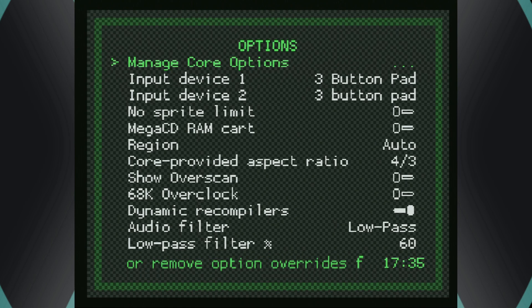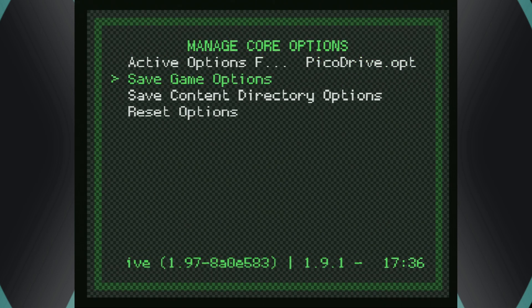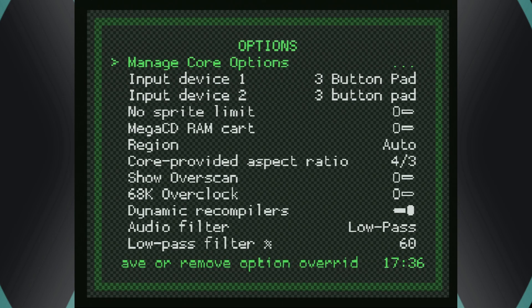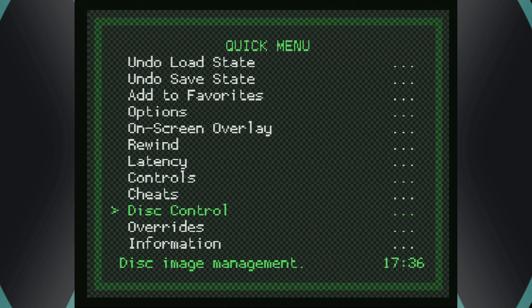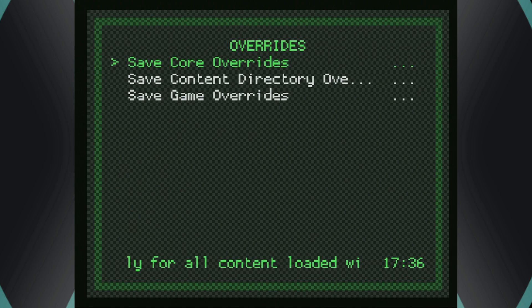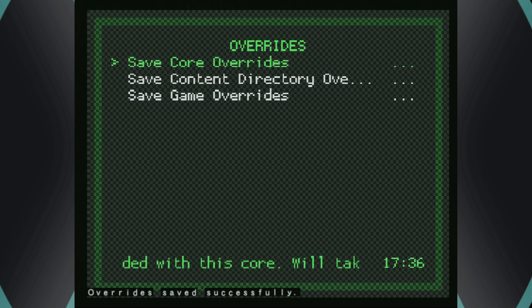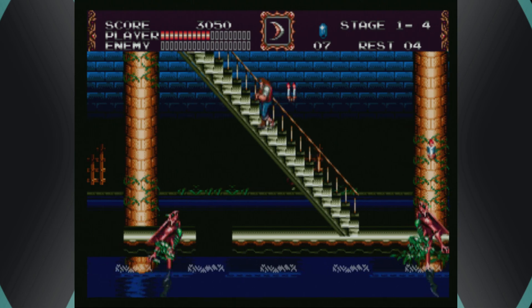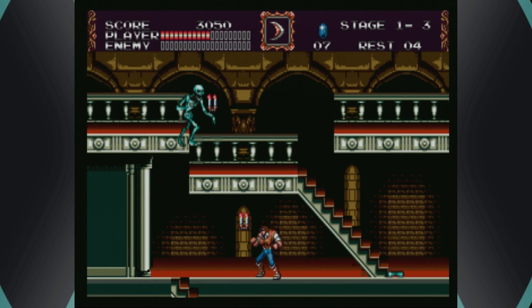If you have games that need certain settings, like a specific controller type, you can go into Manage Core Options and save it as a game option so those settings load automatically every time you open that specific game. Alternatively, after you have everything set up the way you want, you can save it as a core override so those options apply every time you load any Sega Genesis, Sega CD, or Sega 32X game. That should pretty much cover Sega Genesis, CD, and 32X game emulation on the PS2 version of RetroArch.